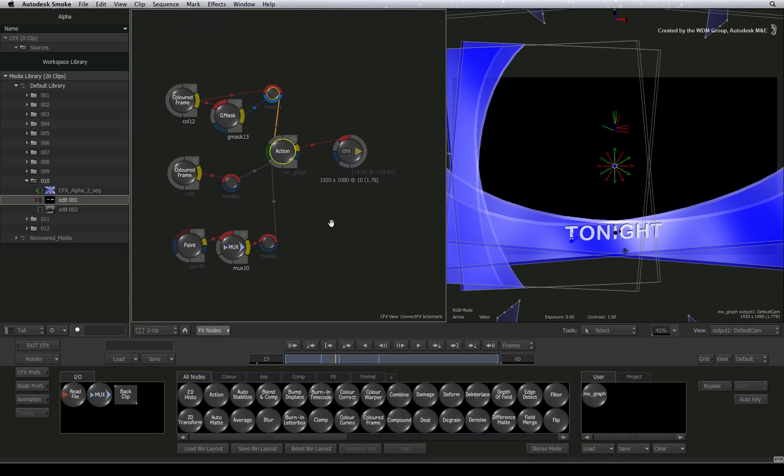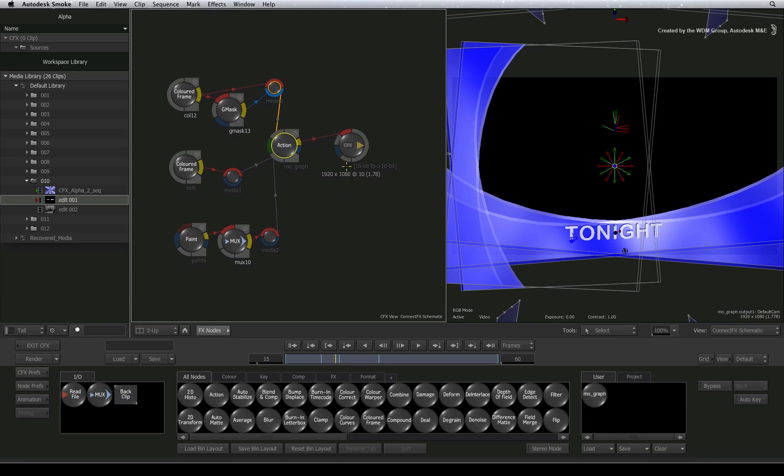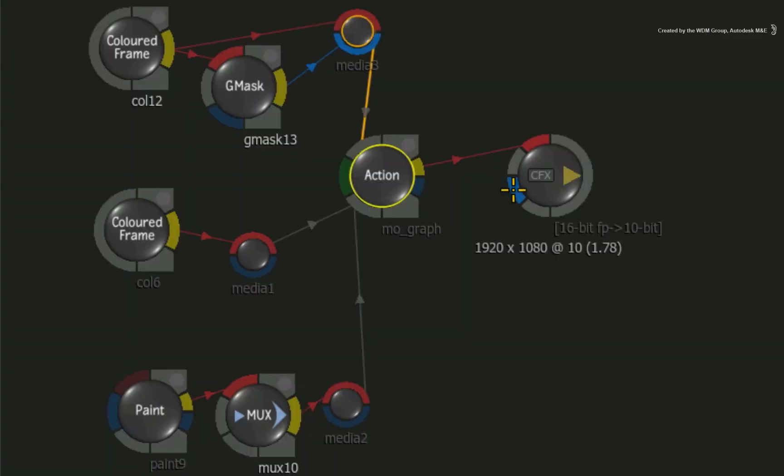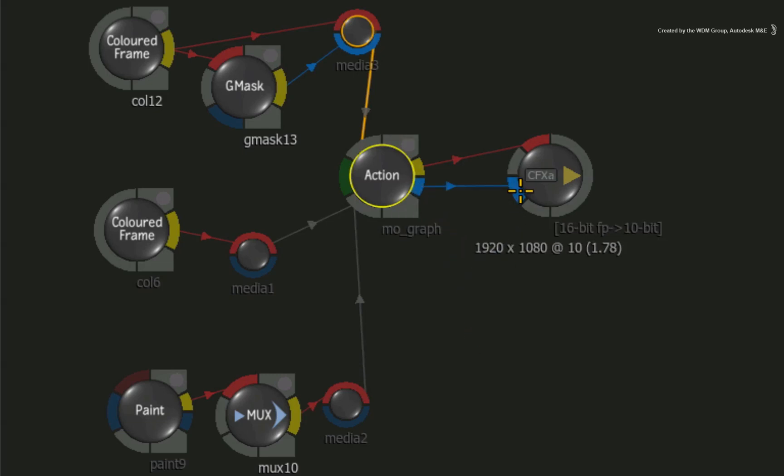Well you also need to connect the alpha channel to the CFX result node. Drag the matte output into the blue matte input of the CFX result node. Notice how the symbol changes on the CFX result from CFX to CFX A. This means that the CFX result is now considering the alpha coming out of ConnectFX.